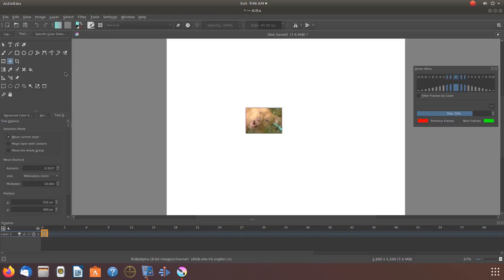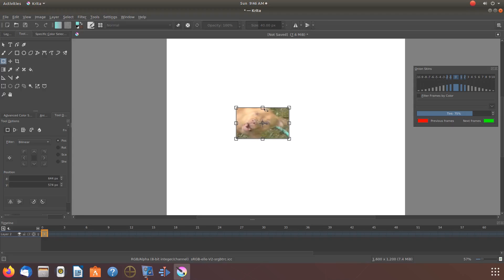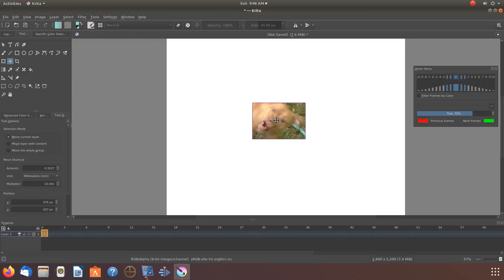The first tool we will be showing is the color selector. Notice I have imported this image. This image is probably not the easiest to work with, being multi-toned, and using this Krita tool takes time and practice.